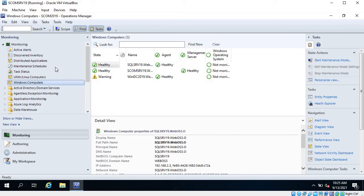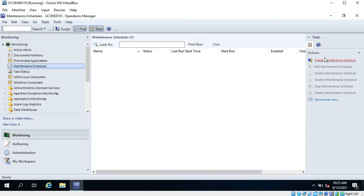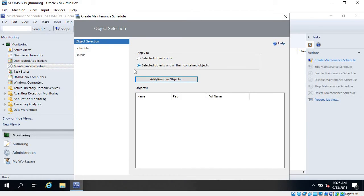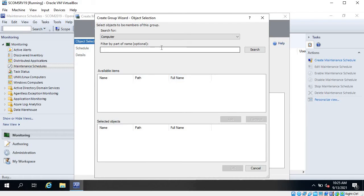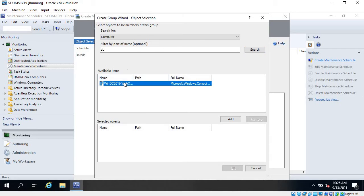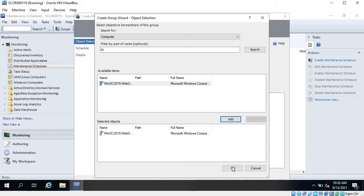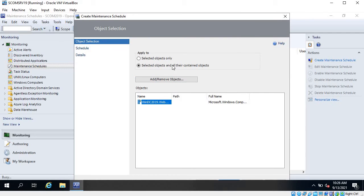Close it, go back to maintenance schedules, and click on 'create maintenance schedule.' By default it is set to 'selected objects and all their contained objects.' For example, if we want to schedule maintenance for a domain controller where we are going to install Windows updates requiring a reboot, search for the server and click add.